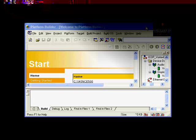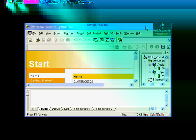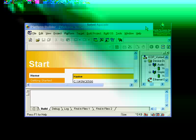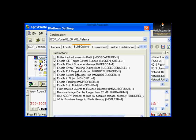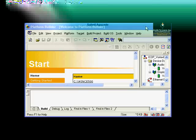Before building, verify the project settings. Right-click and select Settings. Under the Build option, make sure the following four options are enabled: Enable C Target Support, Enable eBoot Space in Memory, Enable Full Kernel Mode, and Enable Kettle. These four options are required — confirm they are selected, then click OK.